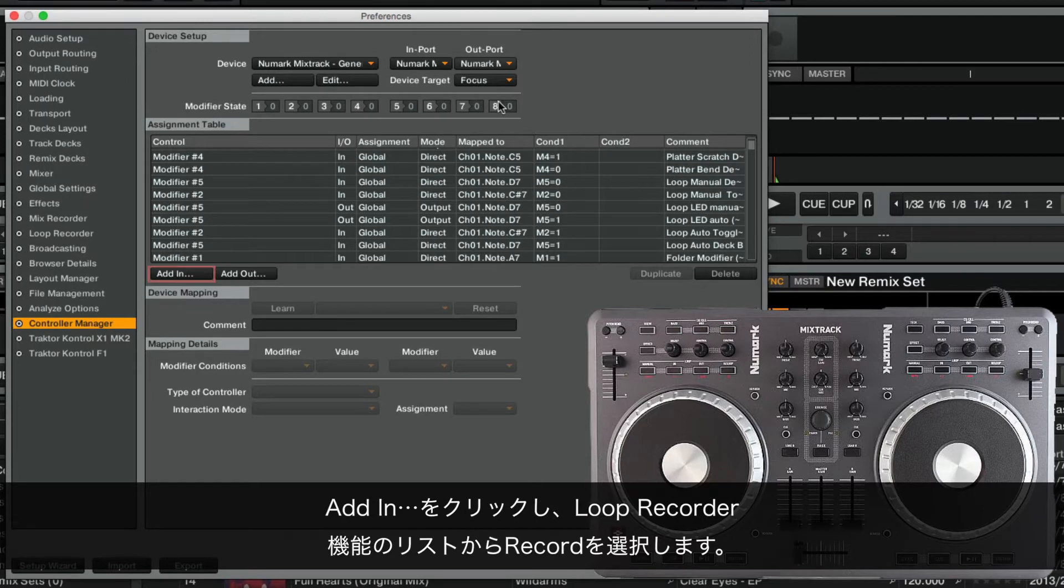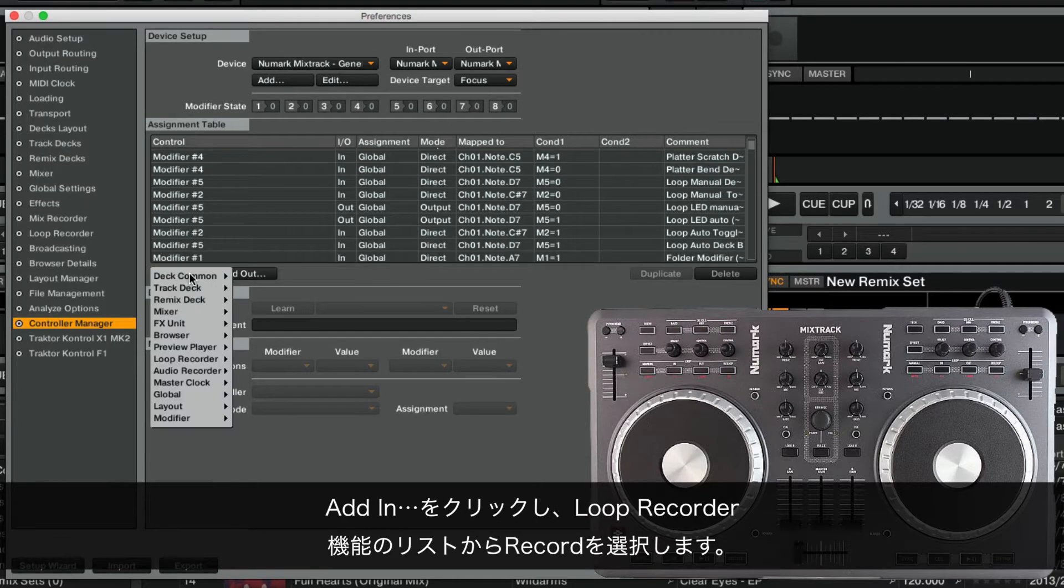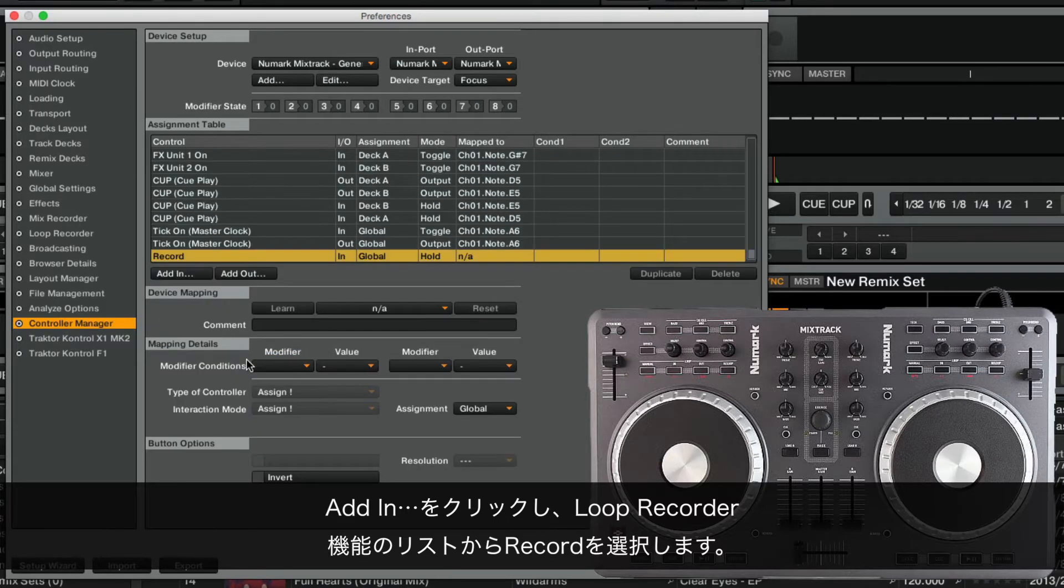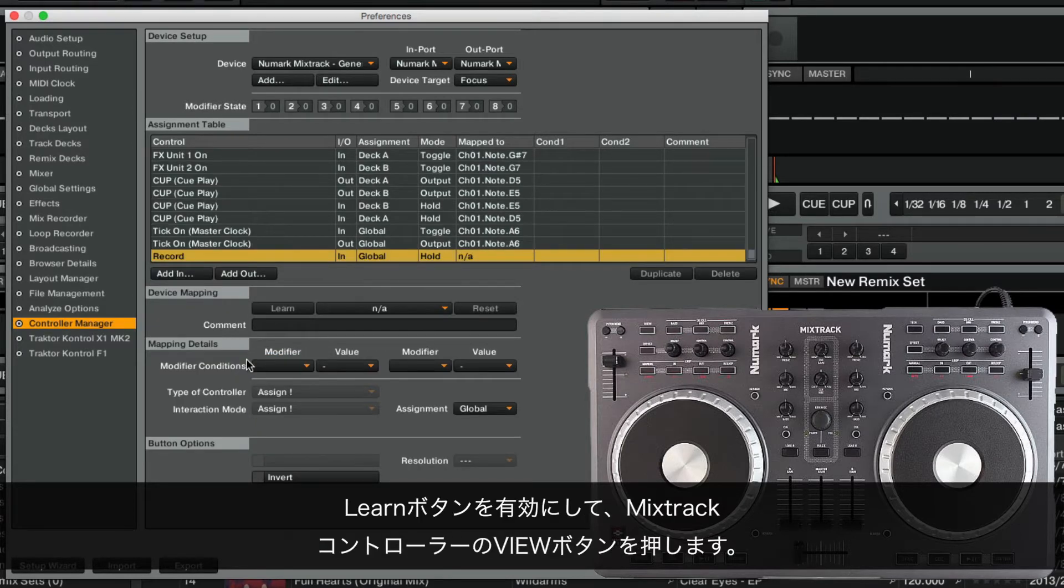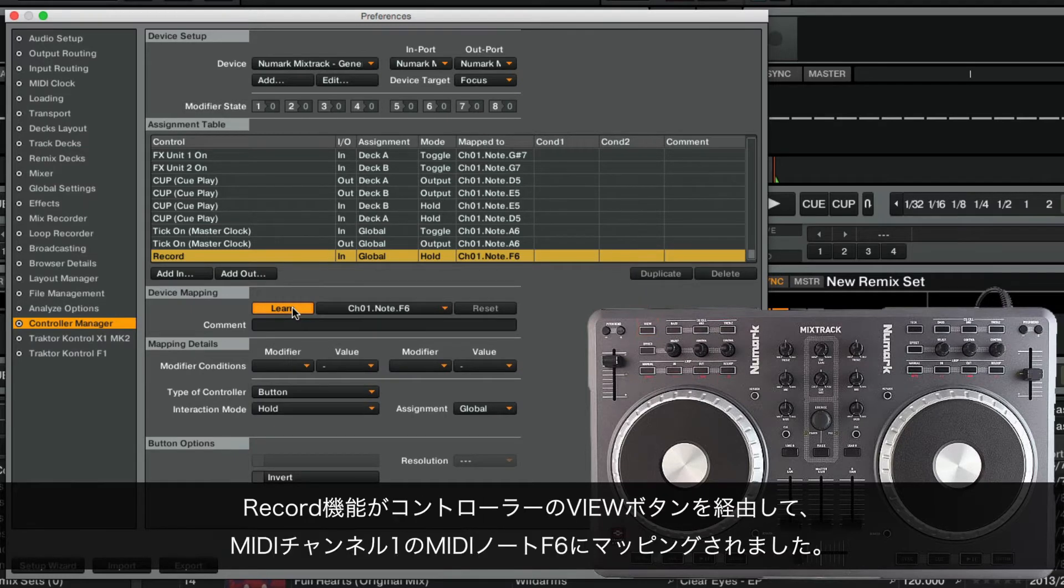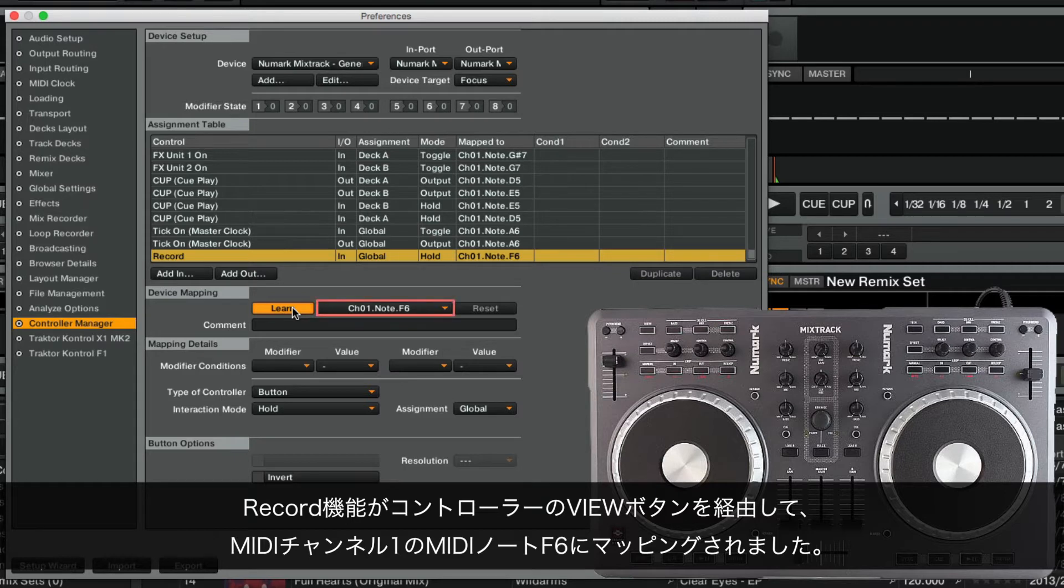We click Add In and choose Record from the list of Loop Recorder functions. Now we activate the Learn button and press the View button on the MixTrack controller. The Record function is now mapped to the MIDI node F6 on MIDI channel 1 via the View button on the controller.